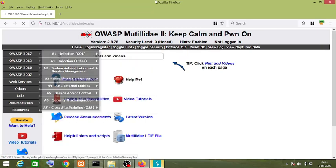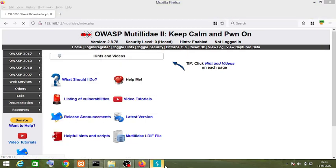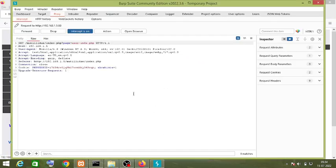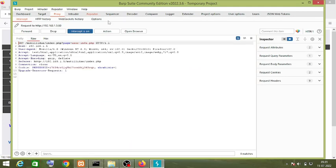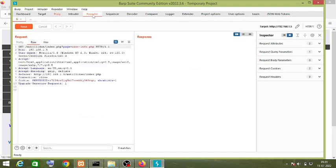Let's intercept this request. Right-click on this request and send to Repeater.